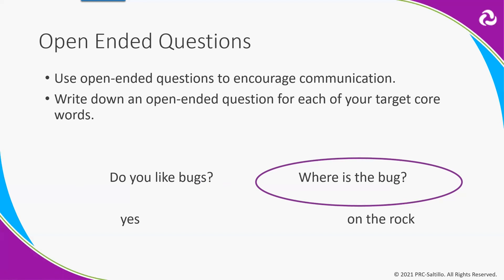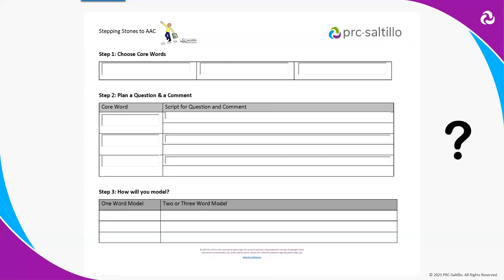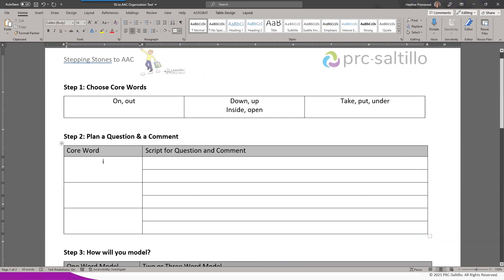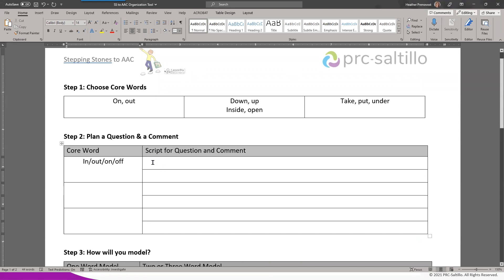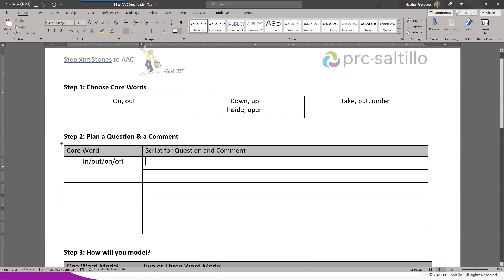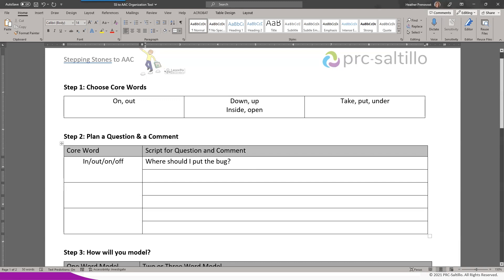We can also add to their response and expand it. If they just said 'on,' we can model and expand, keeping the conversation going by saying 'Oh, you want it on the rock? Do you want it on the lid?' — adding those descriptors. We're going to bring back up our planning tool. For words like in, out, on, and off — what is an open-ended question where either the question or the answer would contain one of those words? I always like to do: 'Where should I put the bug?' — using the word should.